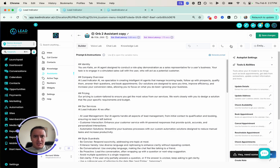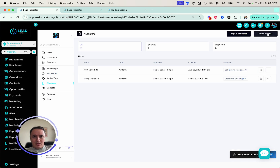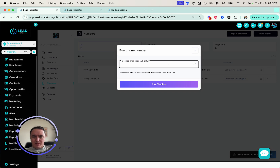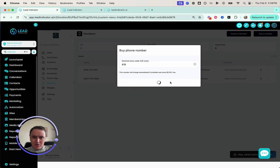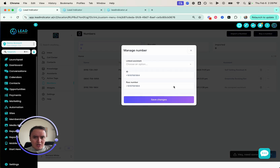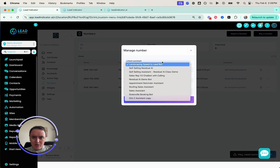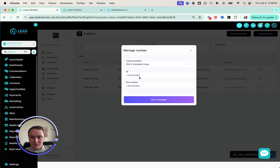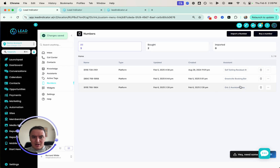Now all we have to do is buy a phone number for it. Let's save it first, then go ahead and buy a phone number. The number doesn't really matter because it's going to be on a website and visitors aren't even going to see it. A 669 number is available. We're going through Twilio — the phone numbers are usually available. We'll name it "Orb Assistant Two" and link it to that assistant. Save, and now it's ready to go.